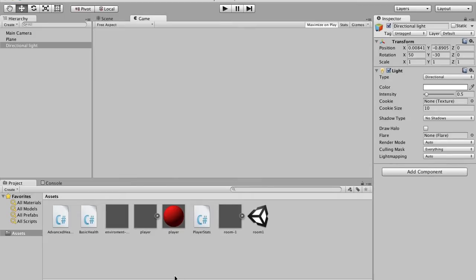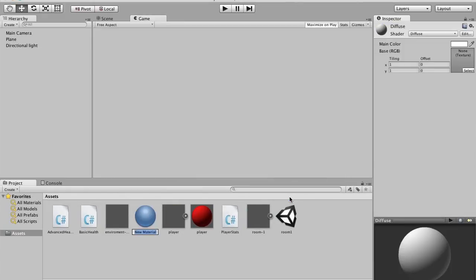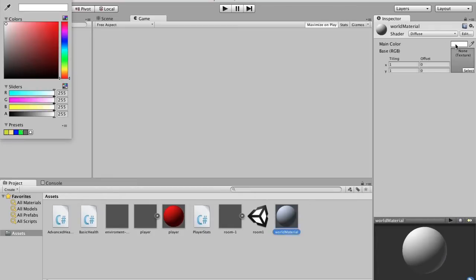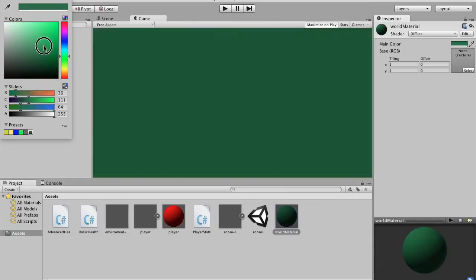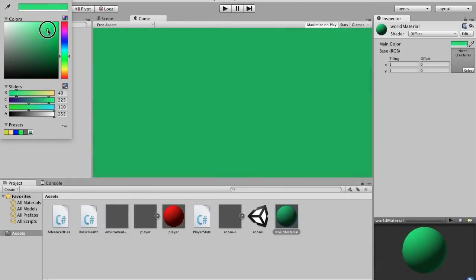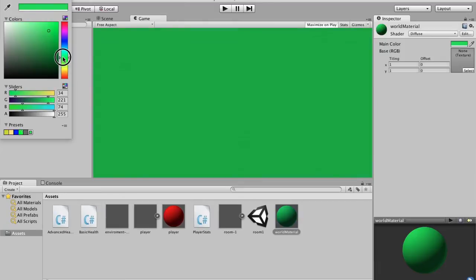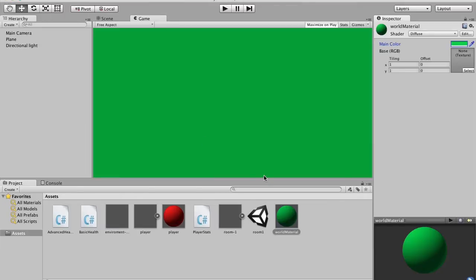I'm not going to be doing any textures for now because right now we're just getting it done — later we'll make it look good. I'm going to create a new material called 'world material' and preview it by dragging it onto our plane, then change the color. I want it to be like a lush green texture. There — that looks good.